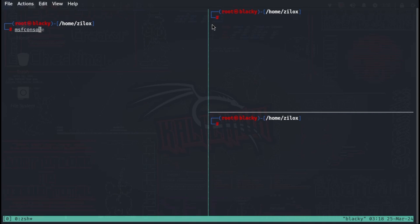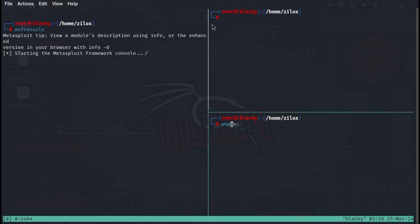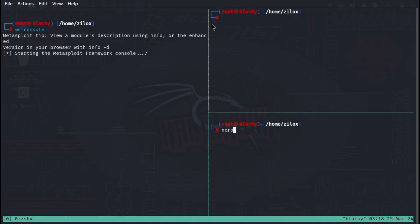TMUX is a terminal multiplexer. Behind this fancy term hides a simple concept. By using TMUX within one terminal window, you can open multiple windows and split views called panes.